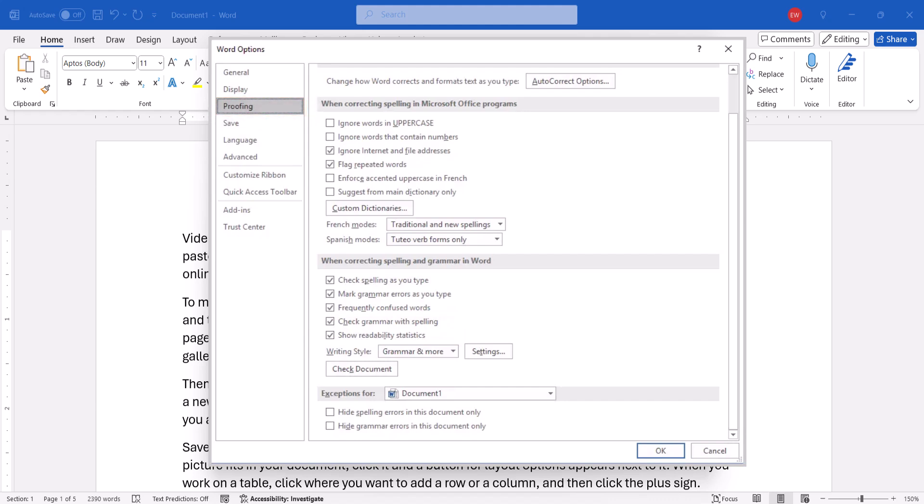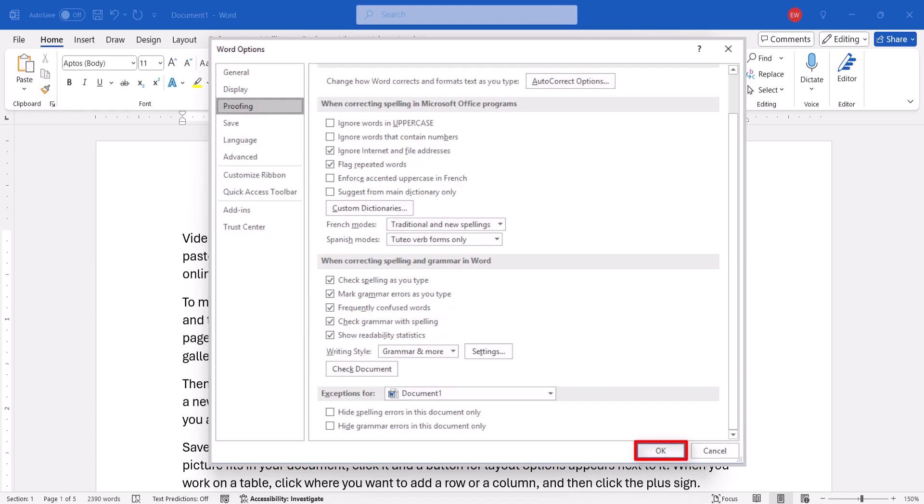From there, ensure that Check Grammar with Spelling is selected. And then select Show Readability Statistics. Next, select the OK button.